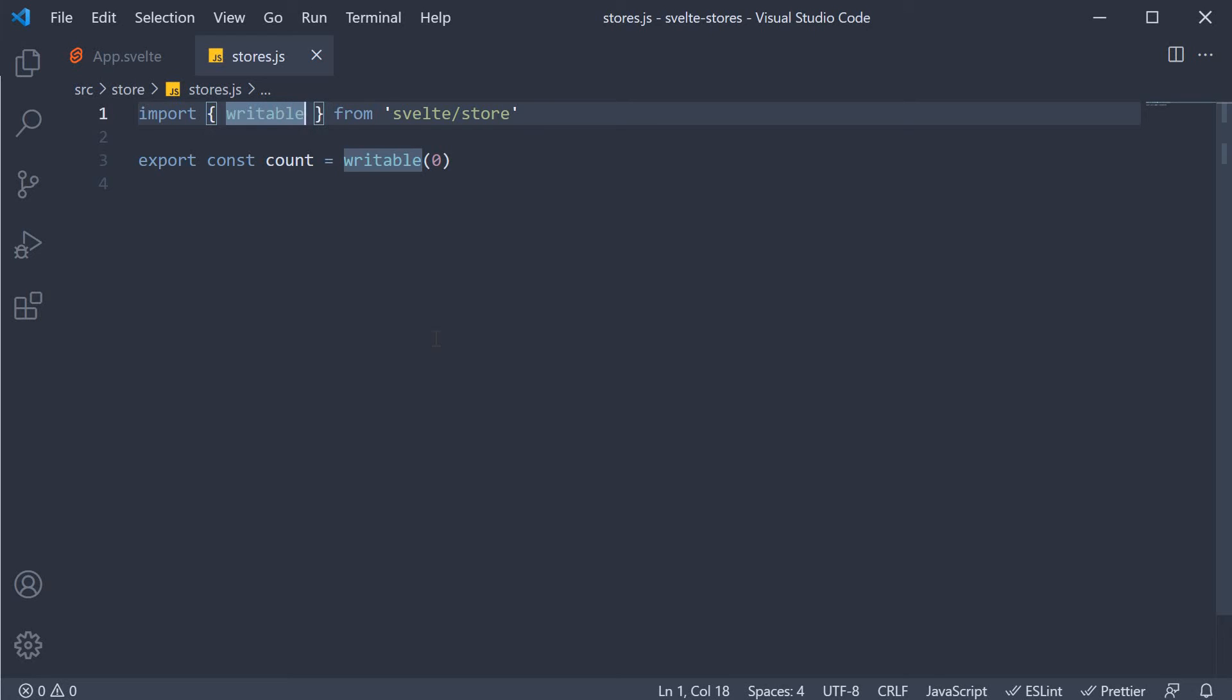In the previous video, we learned how to create a store using the writable function. Such a store is called a writable store, which implies you can read and write values to a store.